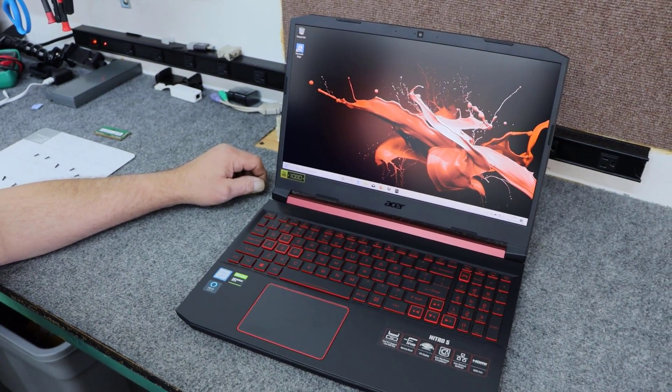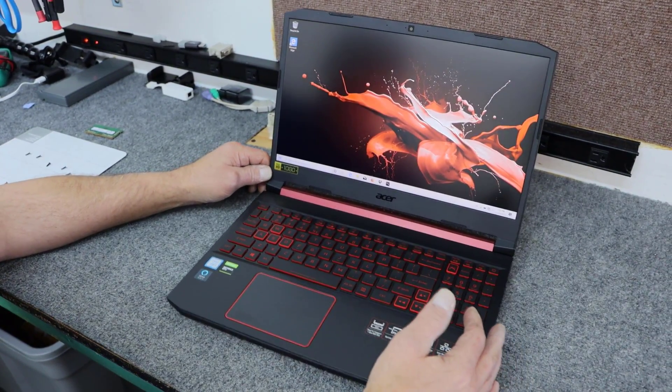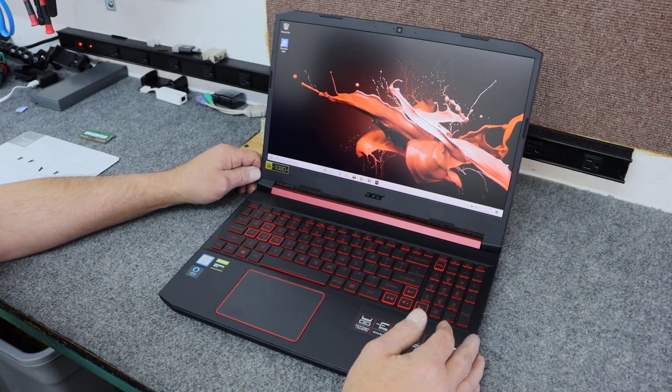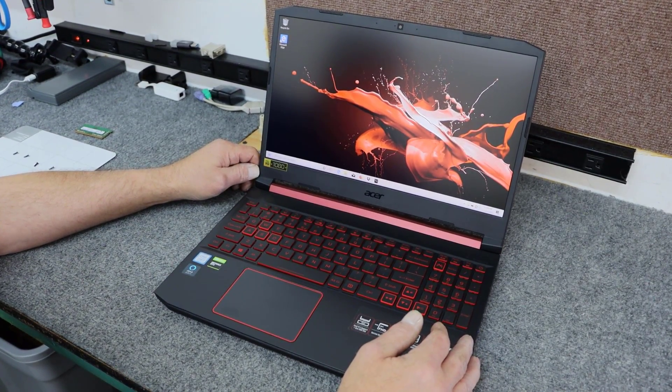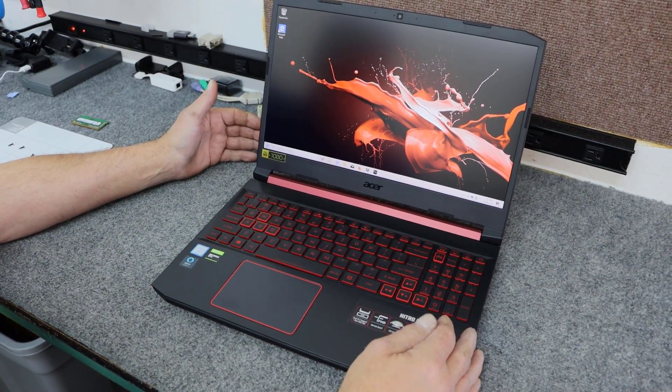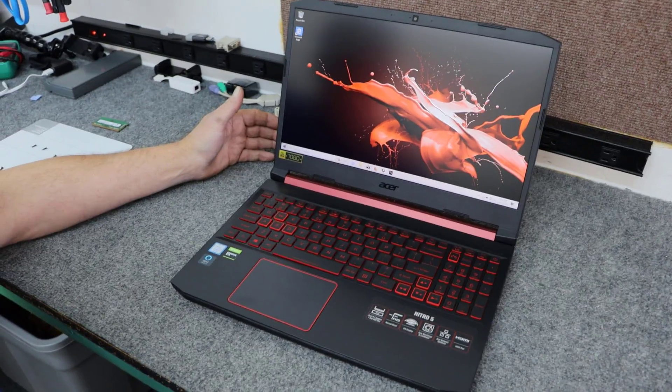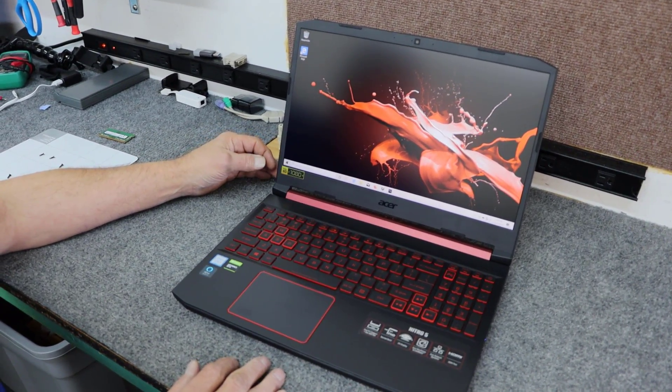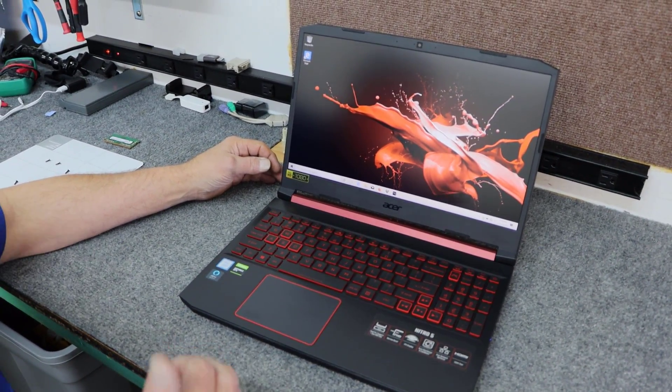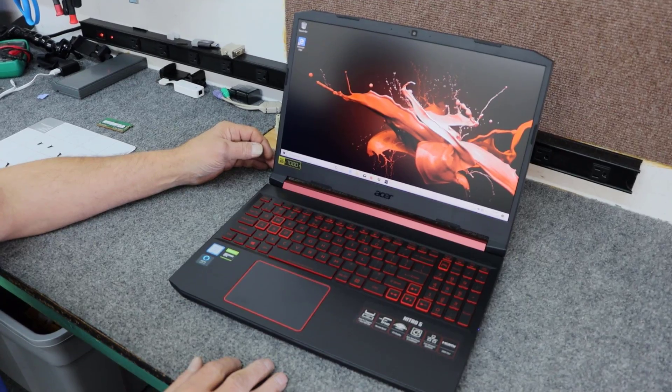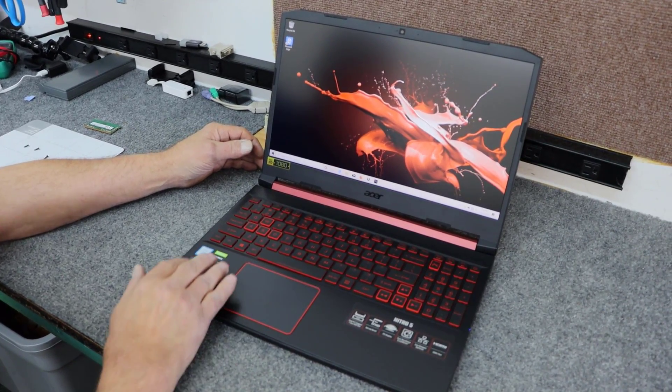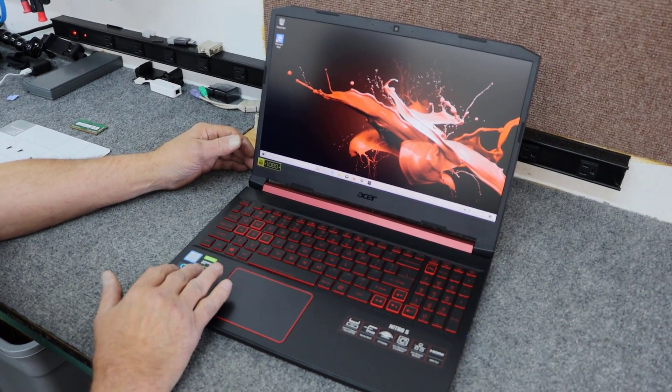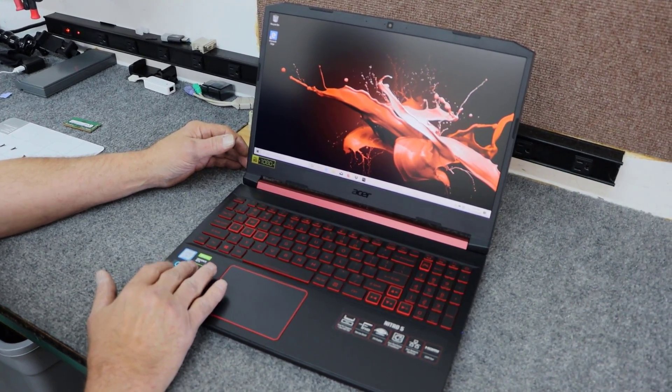Hey guys, how's it going? Dale here. Today I got a brand new Acer Nitro 5 gaming laptop. I recently did a video on a Nitro 5, but it had higher end specs. That one had RTX 2060 graphics. This one has the GTX 1650 graphics.